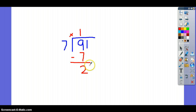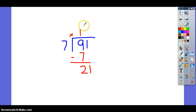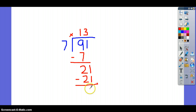Bring down your 1. Now, how many times will 7 go into 21? Let's count by 7s: 7, 14, 21. So it will go in there 3 times. 3 times 7 is 21. You're going to subtract, and the answer is 0. So for this problem, there is no remainder.